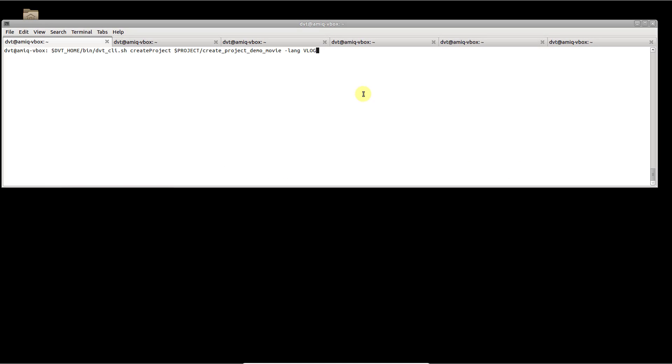In DVT you can automate project creation and configuration using the command line interface. The dvt-cli-sh script is in the bin directory of the DVT distribution. The mandatory arguments of the create project command are the path to the project location and the project language.